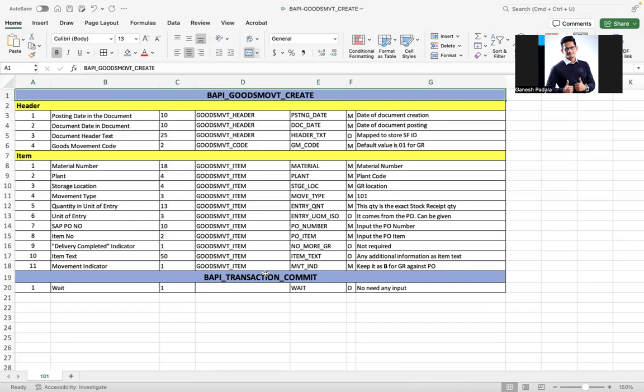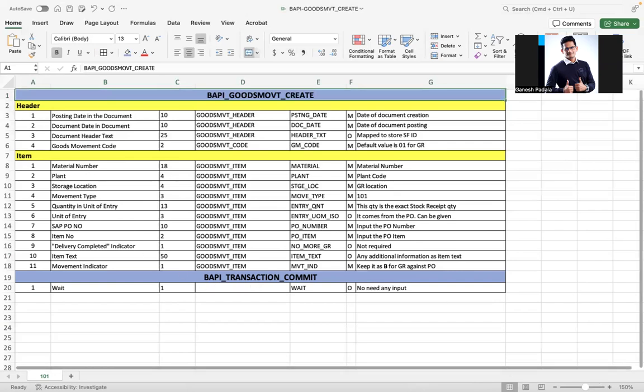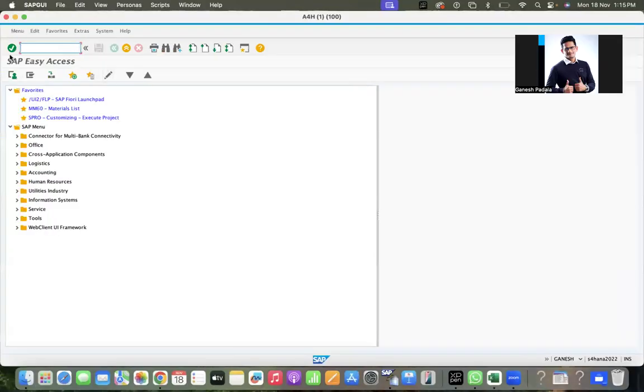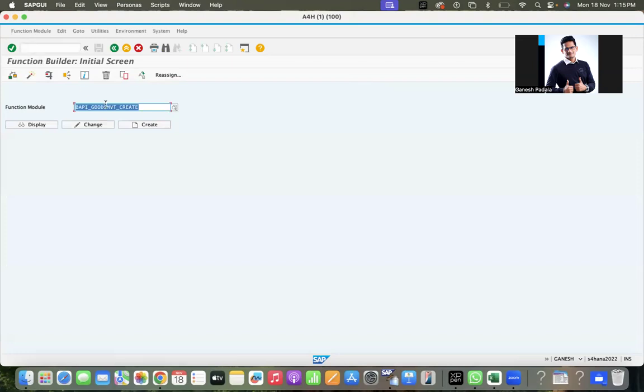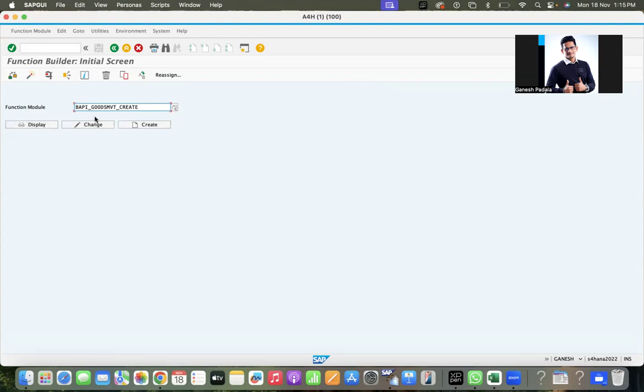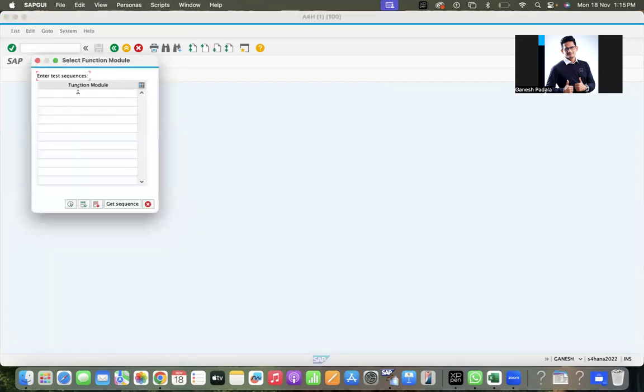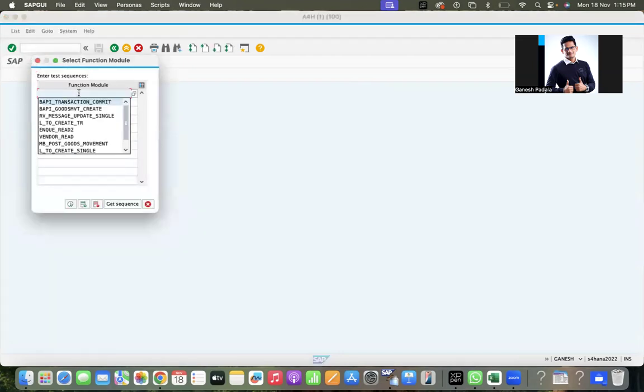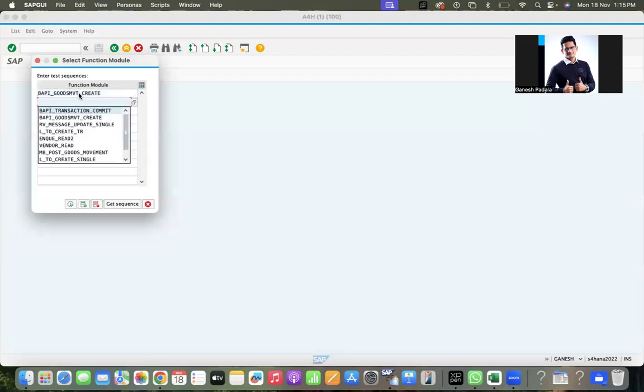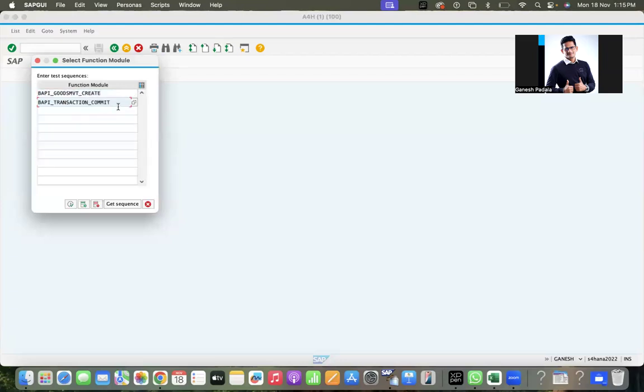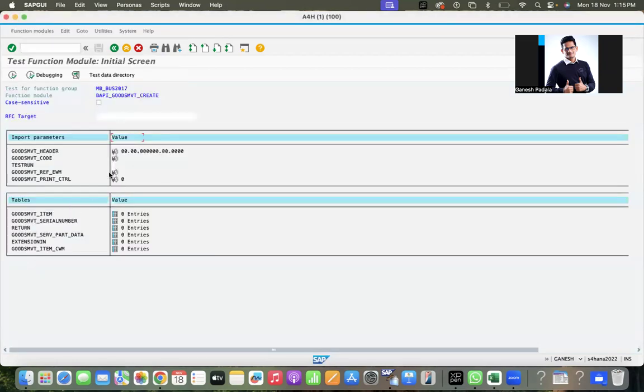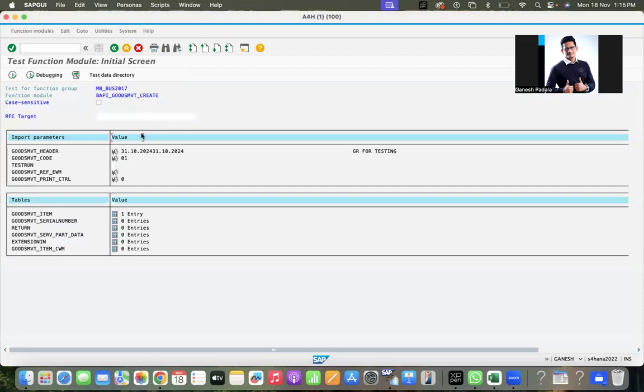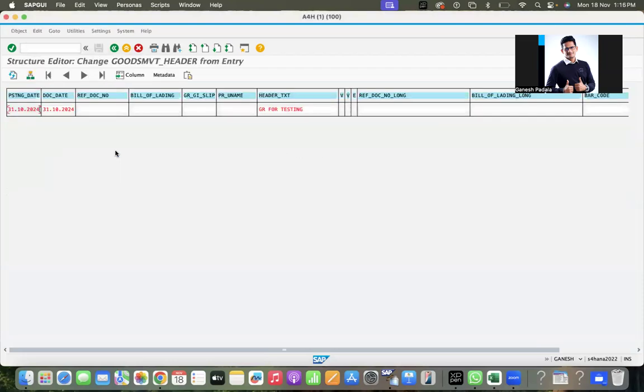Let's go to the system. You can see how I'm passing the data. Go to SC37, BAPI_GOODSMVT_CREATE. Generally when testing one BAPI, you can directly enter it, but as I mentioned, you have to run in sequence. Otherwise, if you first complete create then run transaction commit, it won't work. You have to go to Function Module, Execute in Test Sequences. The system will ask which BAPIs you want to run. First, BAPI_GOODSMVT_CREATE, second BAPI_TRANSACTION_COMMIT.